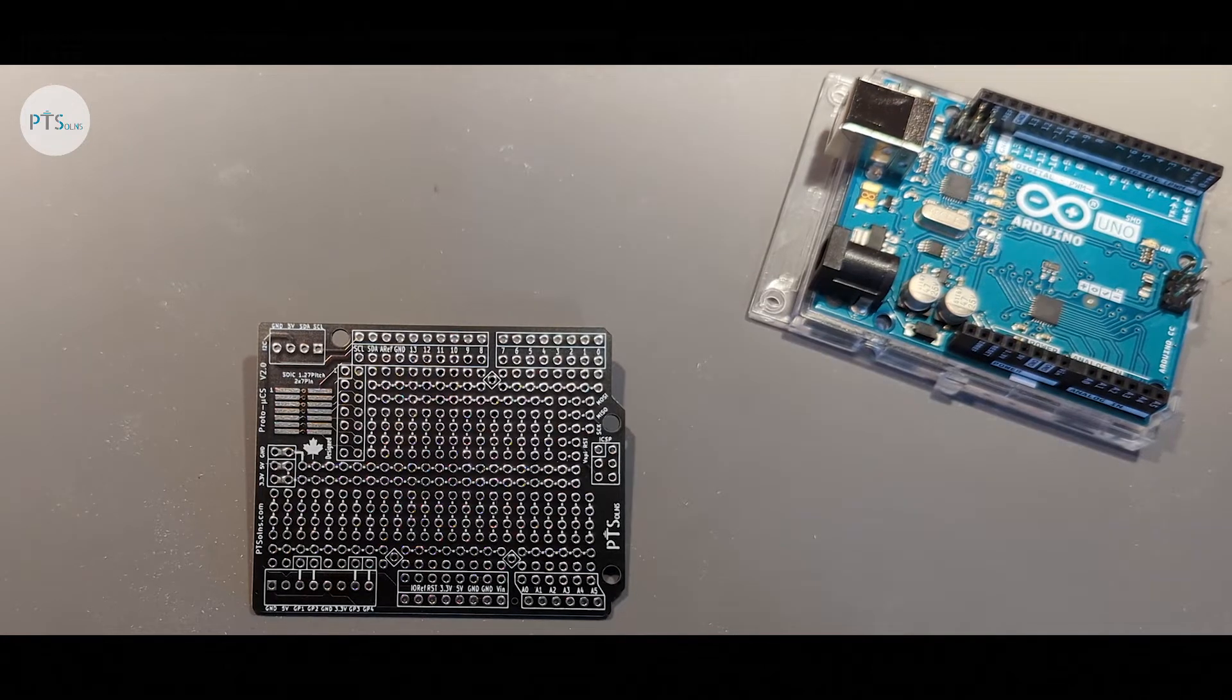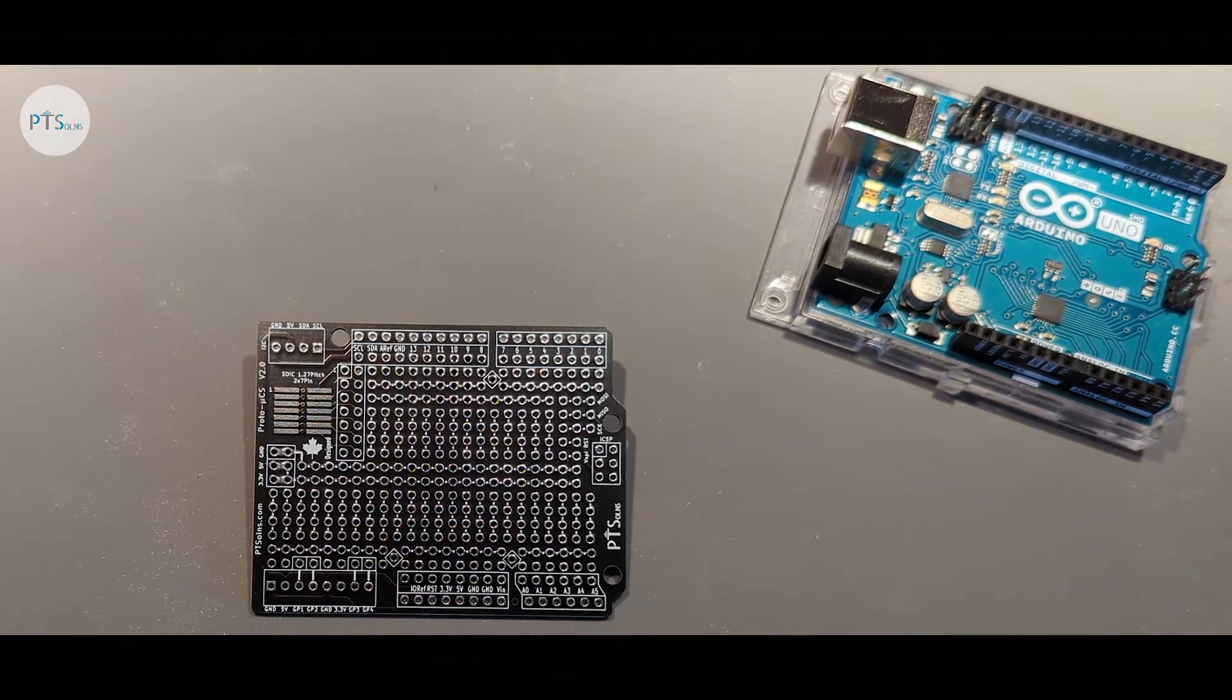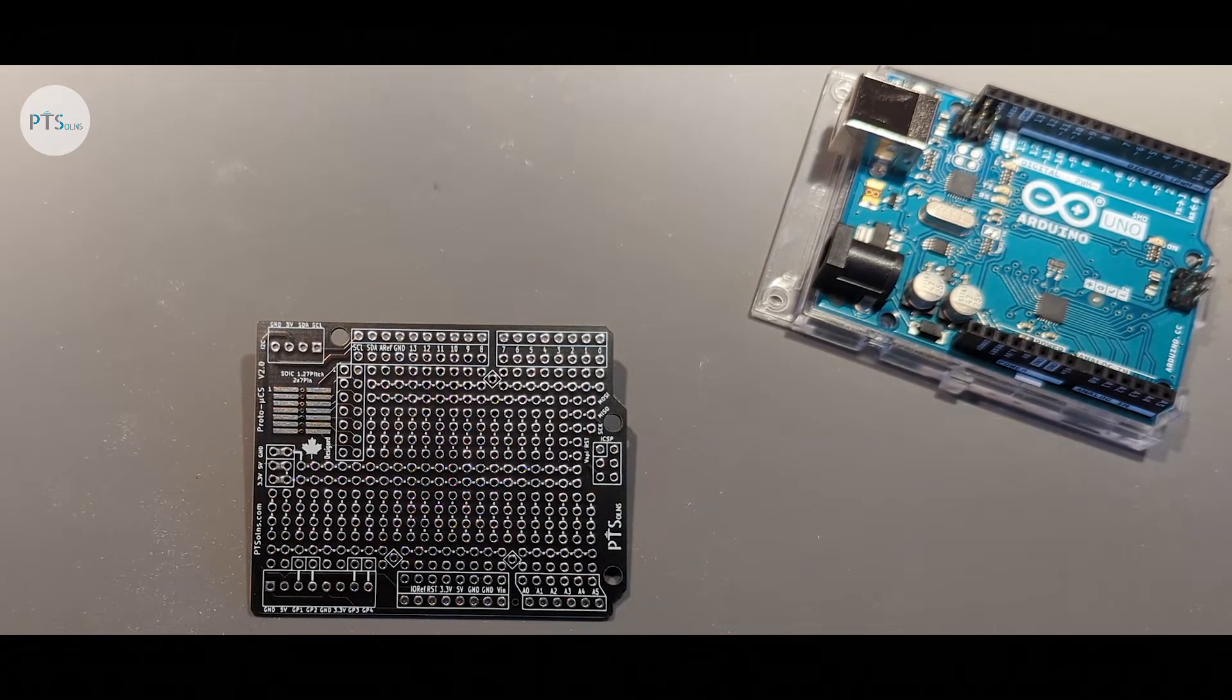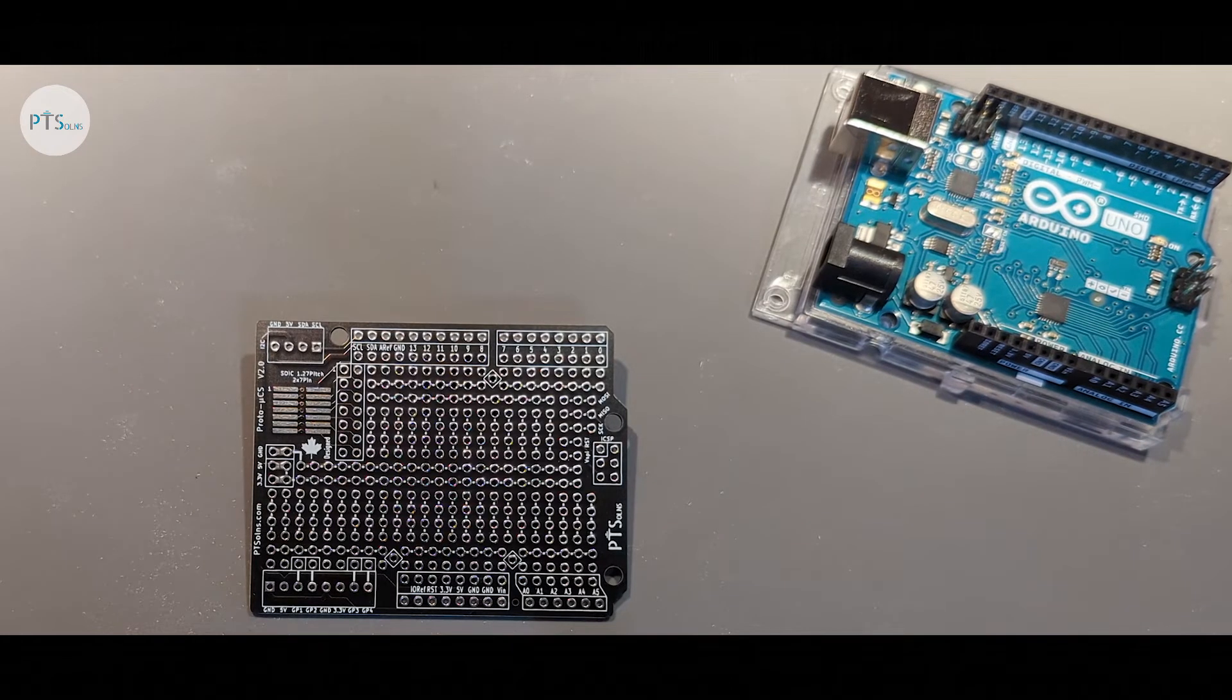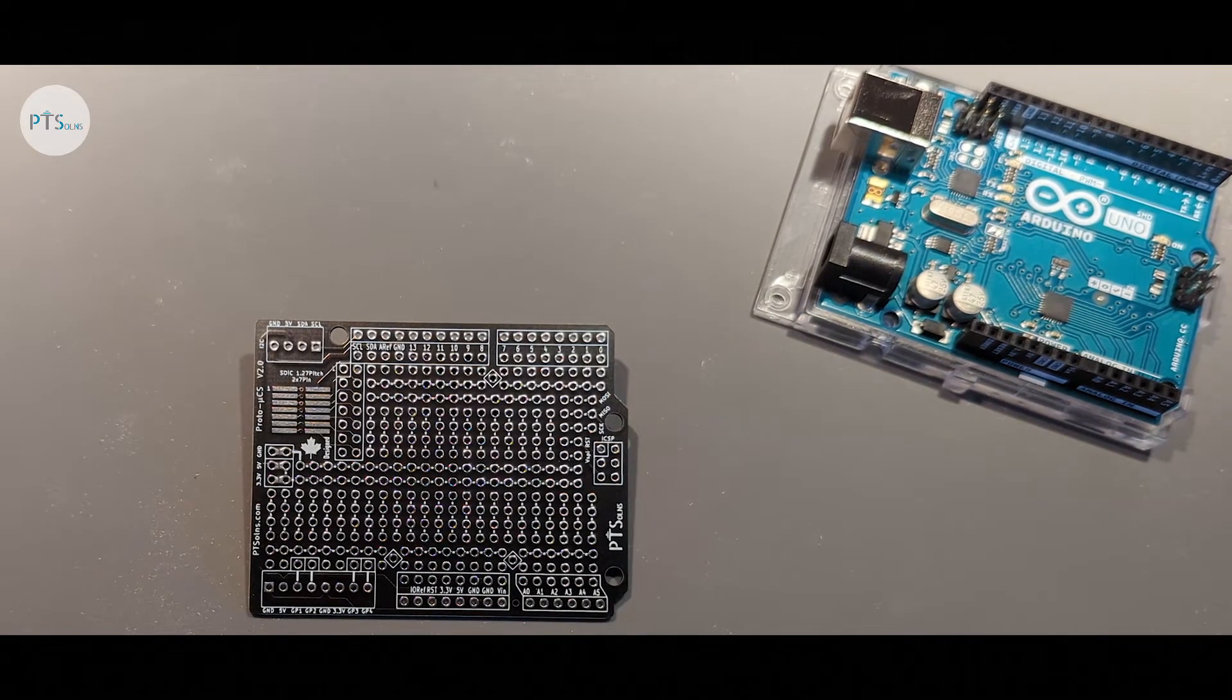As you might have guessed by the name, this is a prototyping shield intended to be used with Arduinos and similar microcontrollers.